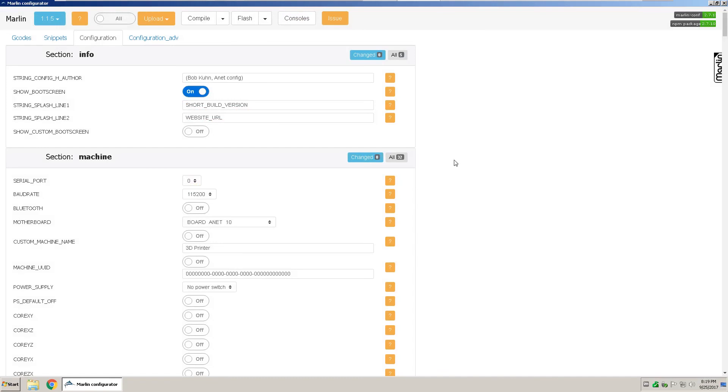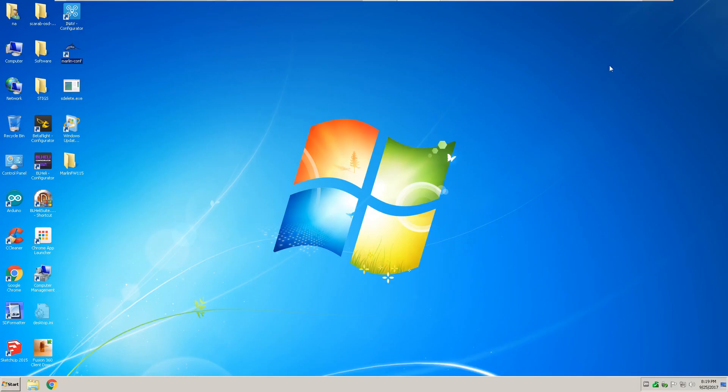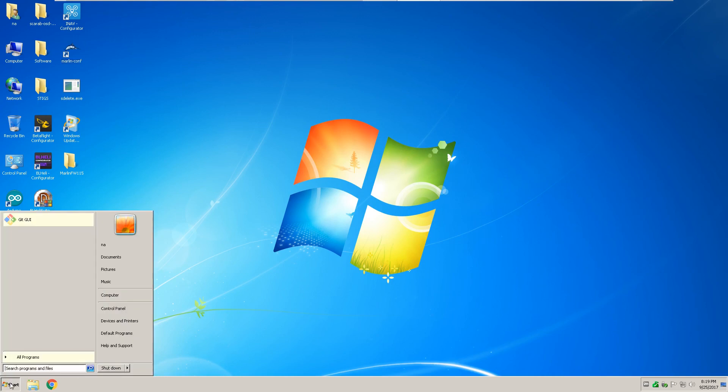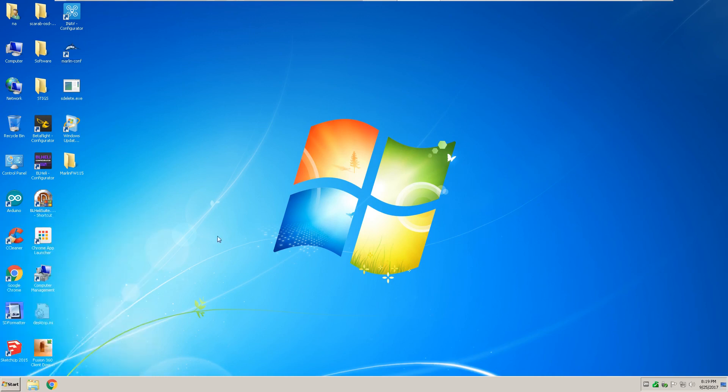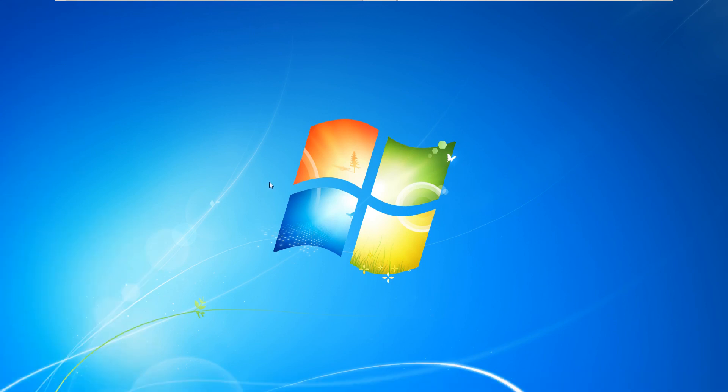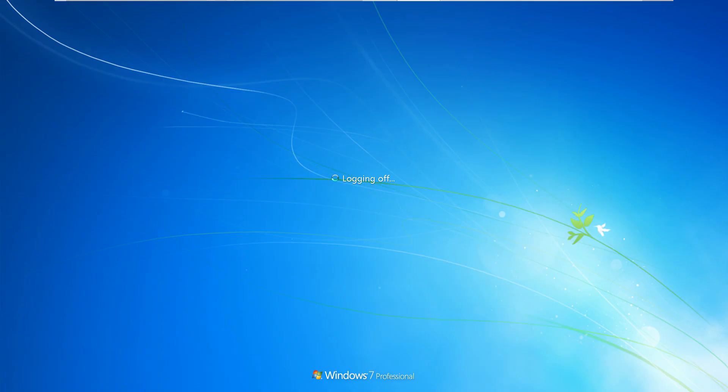And it successfully flashed the firmware to your 3D printer. And that is how you flash the latest version of Marlin to your 3D printer.